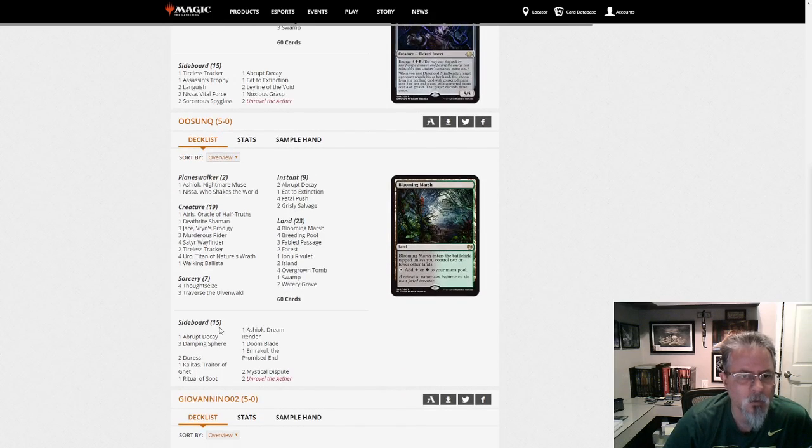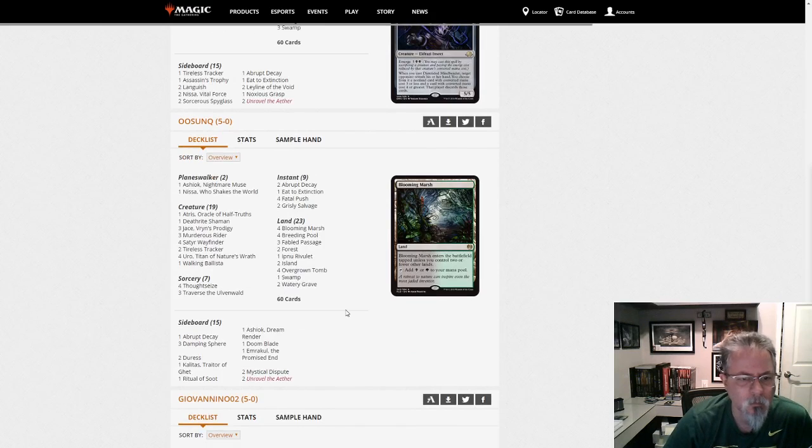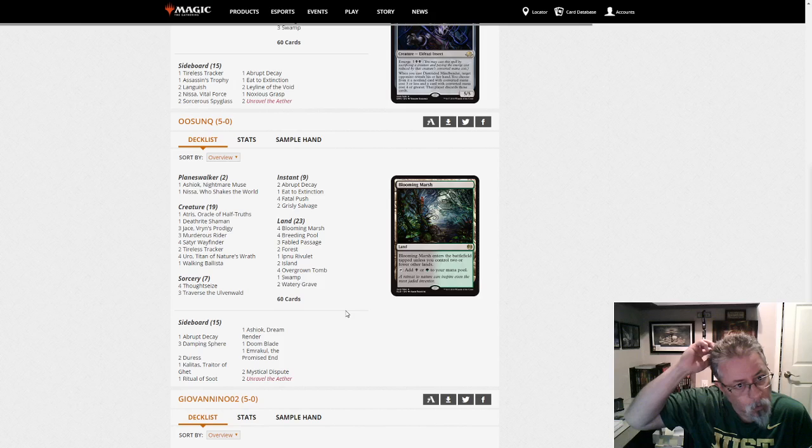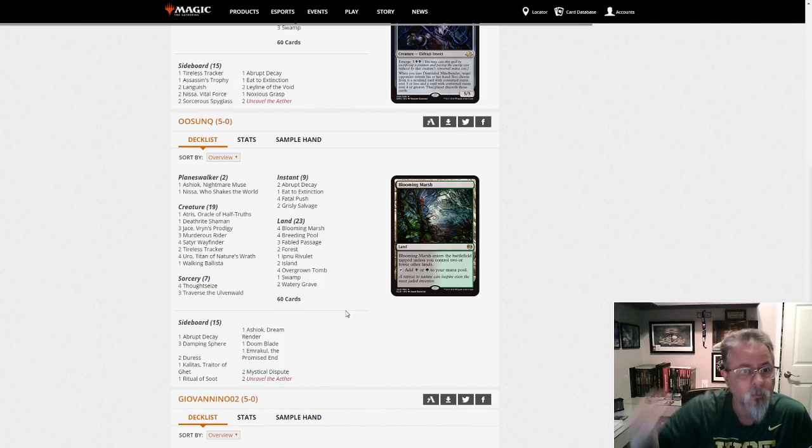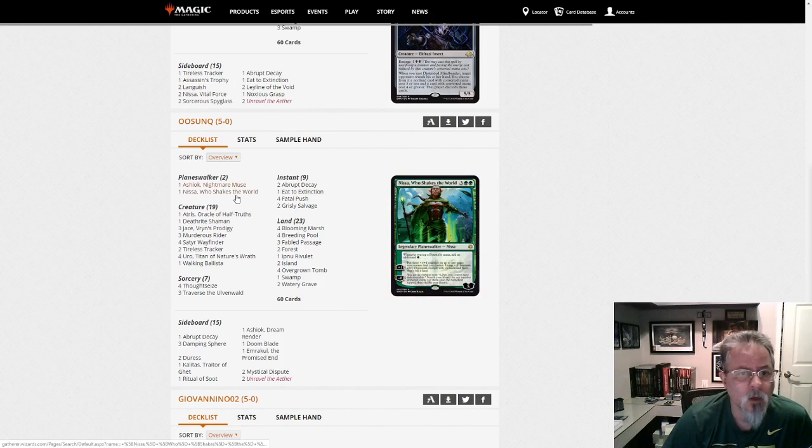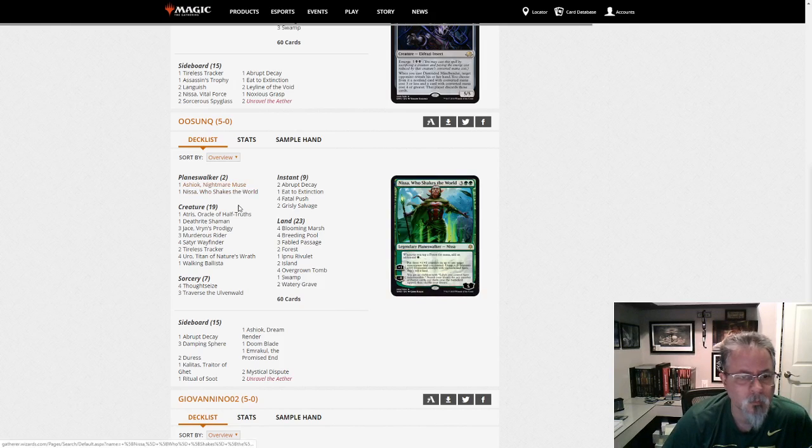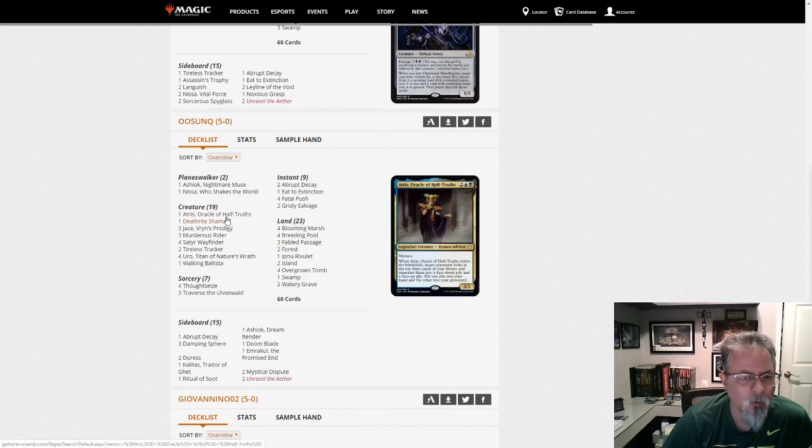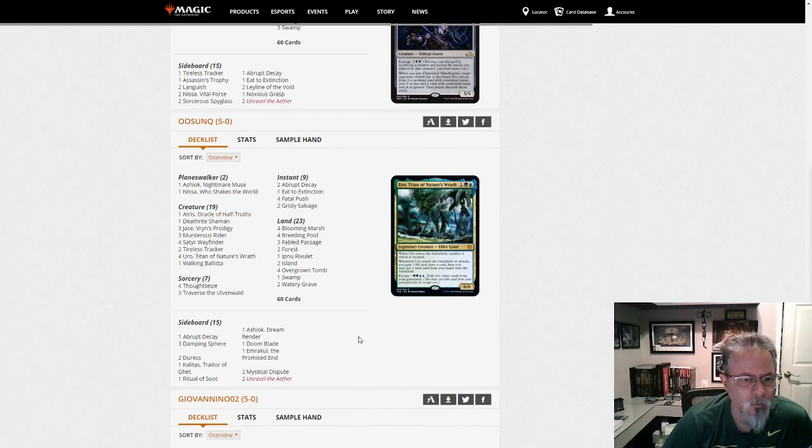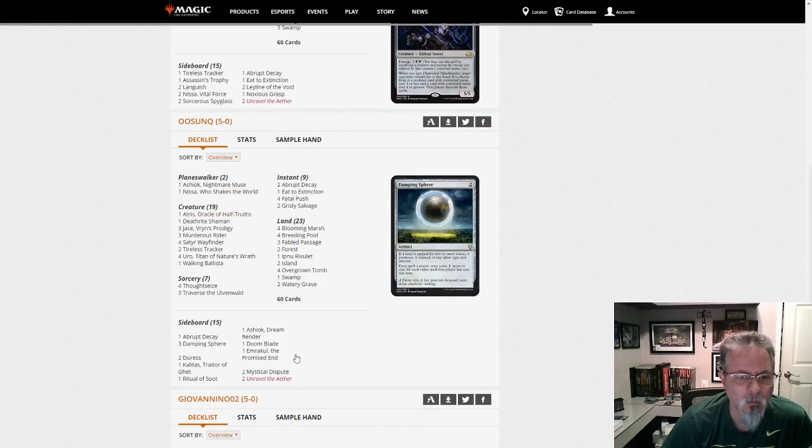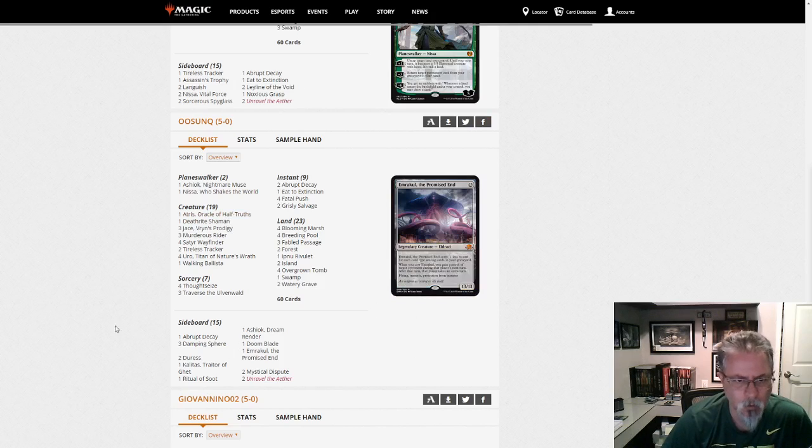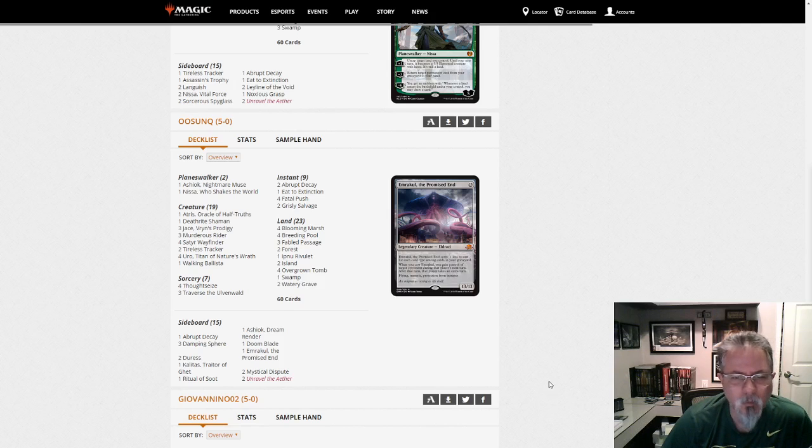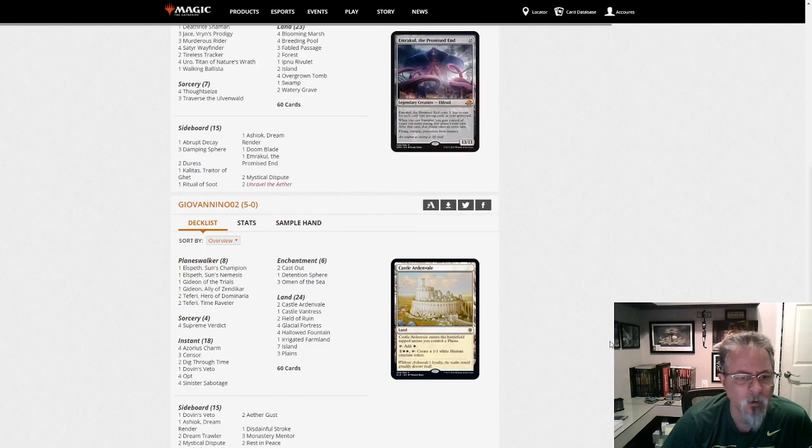Usank with the Sultai list. Sultai Delirium. Ashiok and Nissa main. Only two walkers and it covers all three colors between them. Athreos. Yep. So this is Pioneer's Jund. Top five deck in the format, definitely.